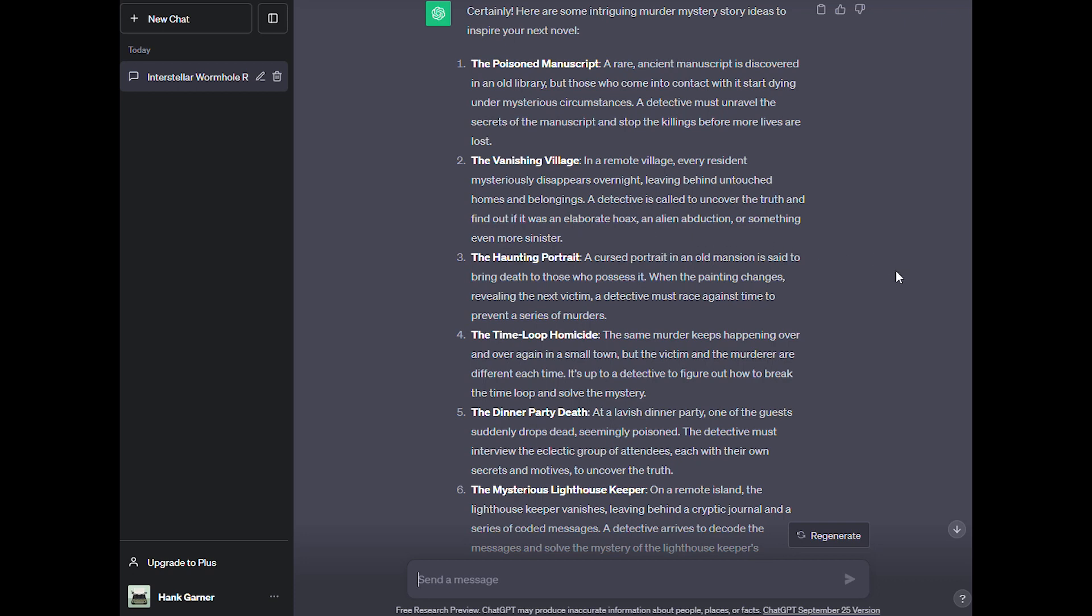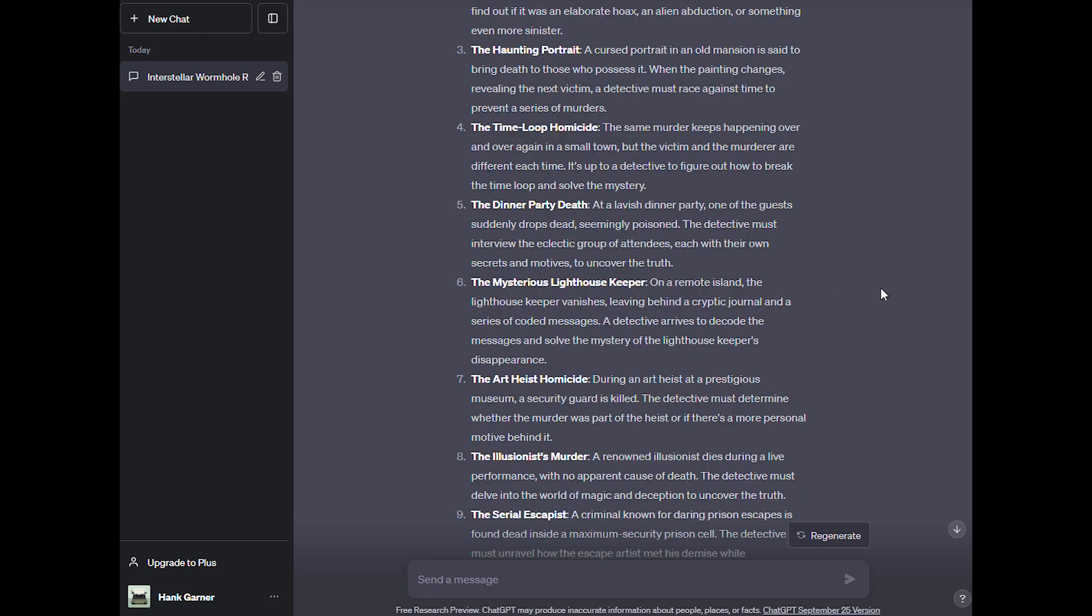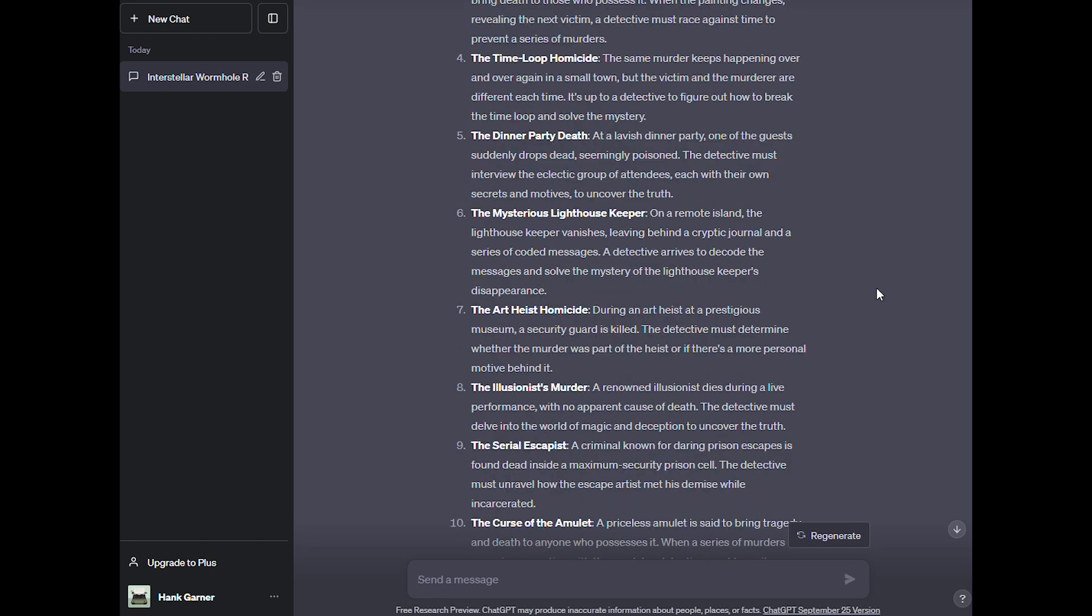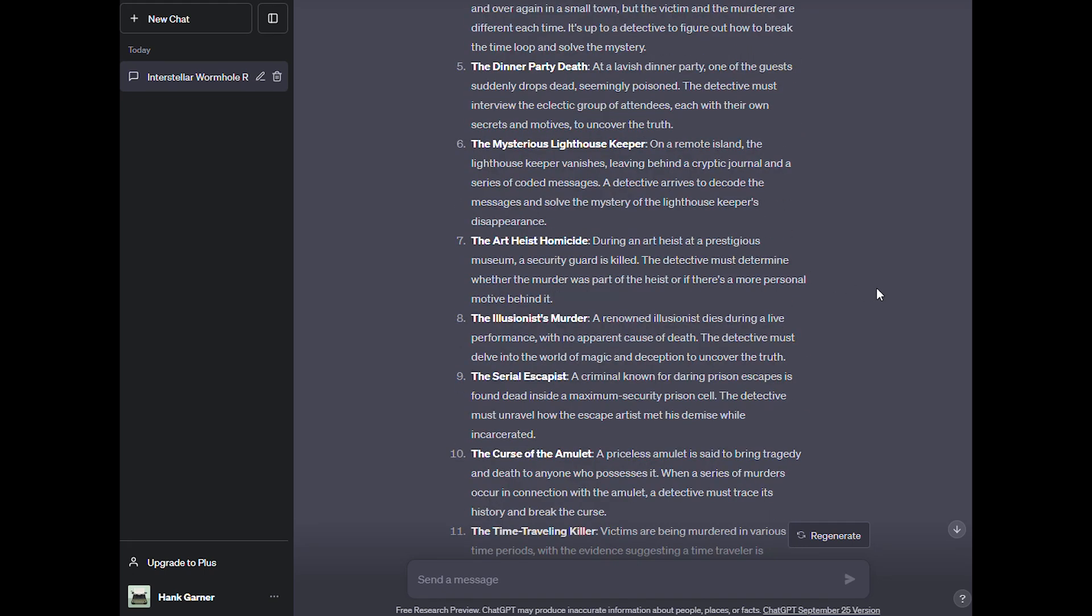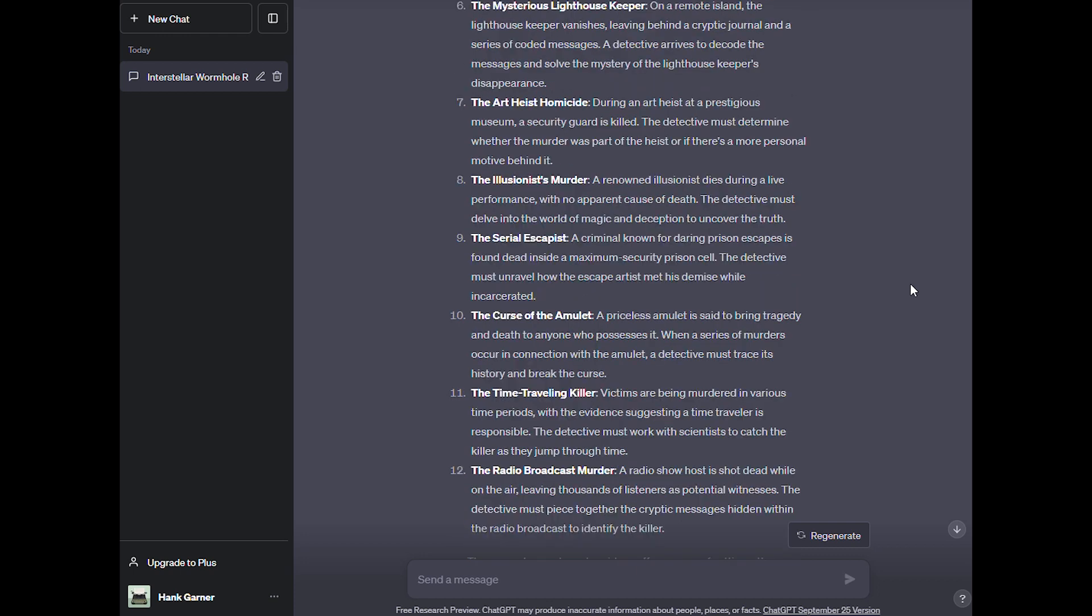A lot of stuff going on there. The haunting portrait, the time loop homicide, that would be interesting. The dinner party death, mysterious lighthouse keeper, the art heist homicide. Oh, I bet that, I love a heist novel. The illusionist murder: a renowned illusionist dies during a live performance with no apparent cause of death. The detective must delve into the world of magic and deception to uncover the truth. Oh, that sounds like a lot of fun. The radio broadcast murderer, time traveling killer. These murder mystery story ideas offer a range of settings, themes, and challenges to captivate your readers and keep them guessing until the very end. A lot of fun there. A lot to get the old creative juices flowing.